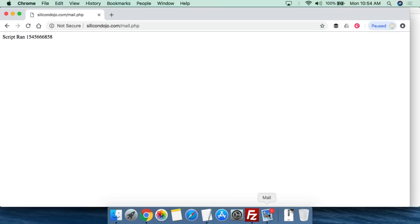I sent myself an email a little bit earlier. It's important to understand that emails going through the internet — especially coming off a shared hosting plan — may take a couple of minutes to get to you. To be clear, sending the email is instantaneous, but the email has to get from that server to your email account, and that might take a couple of minutes.